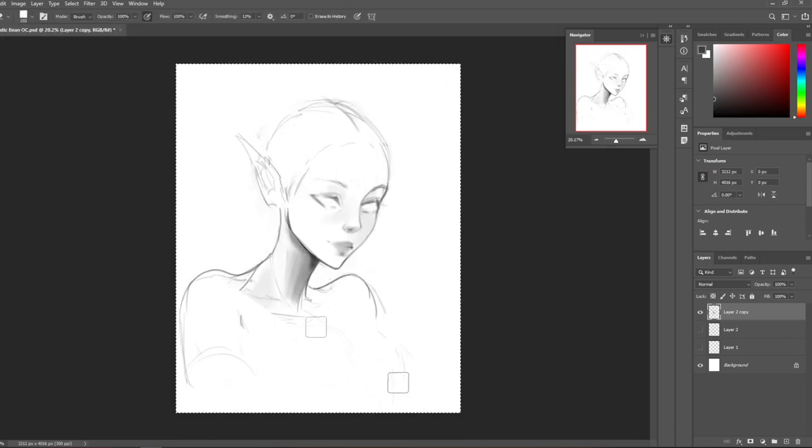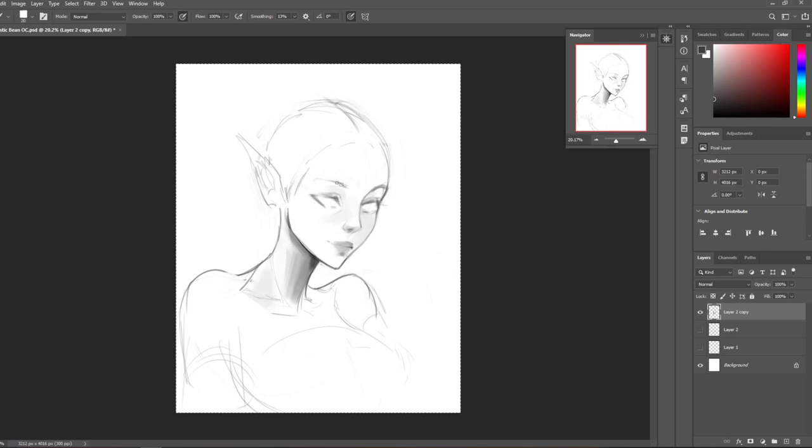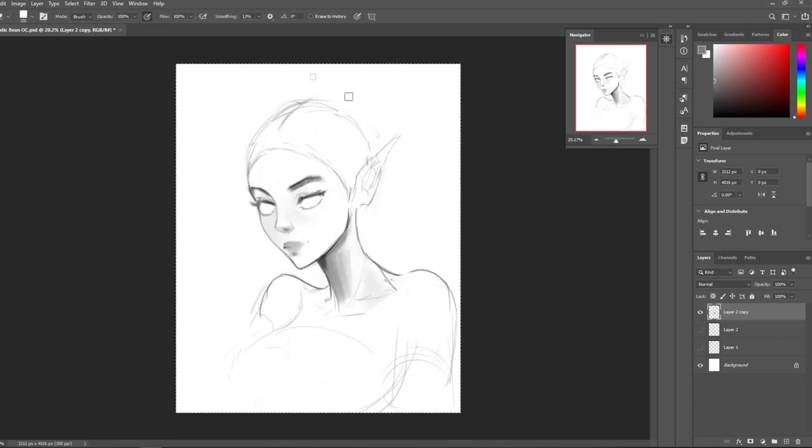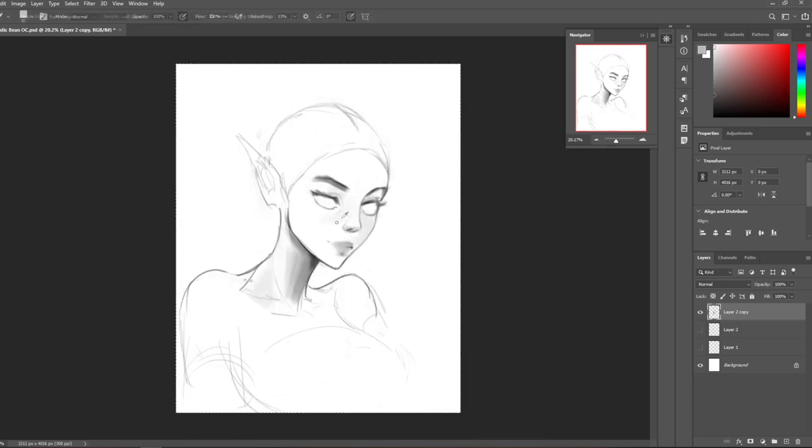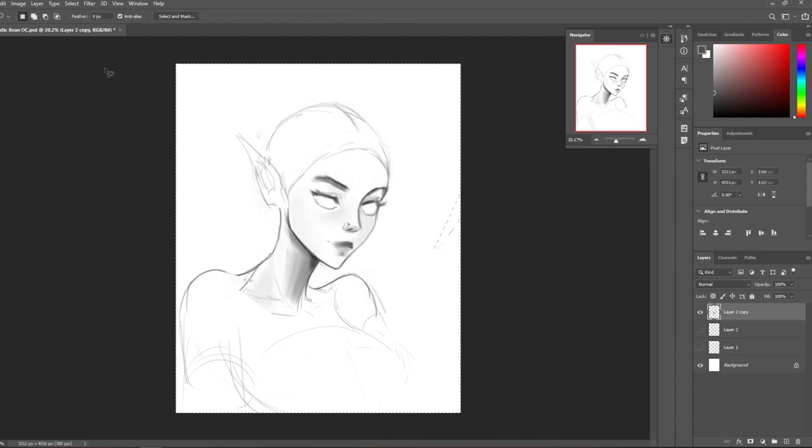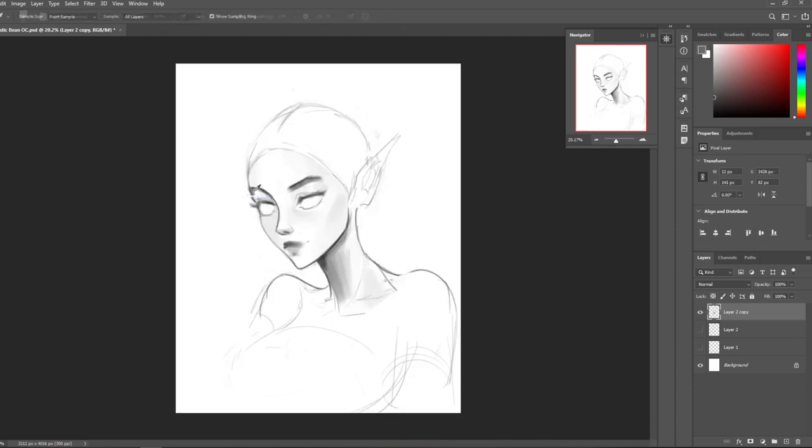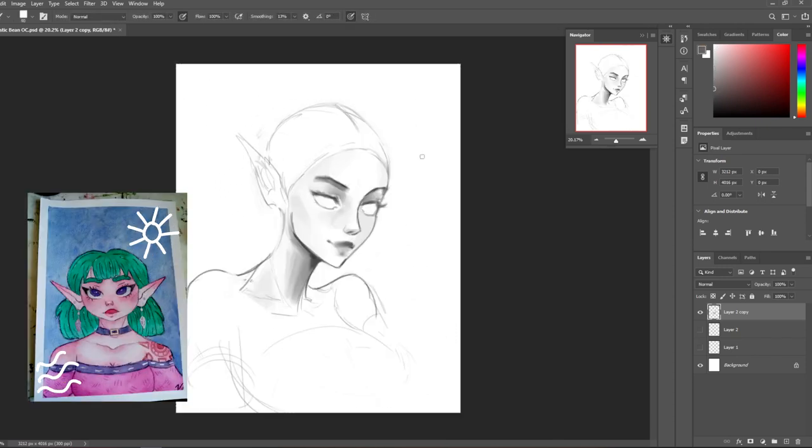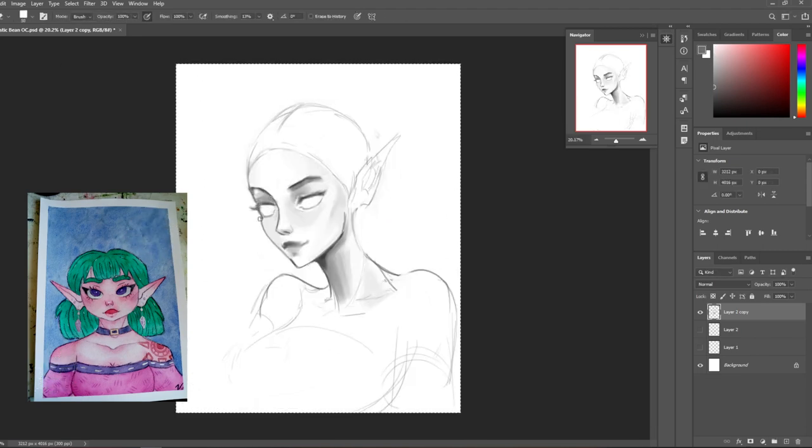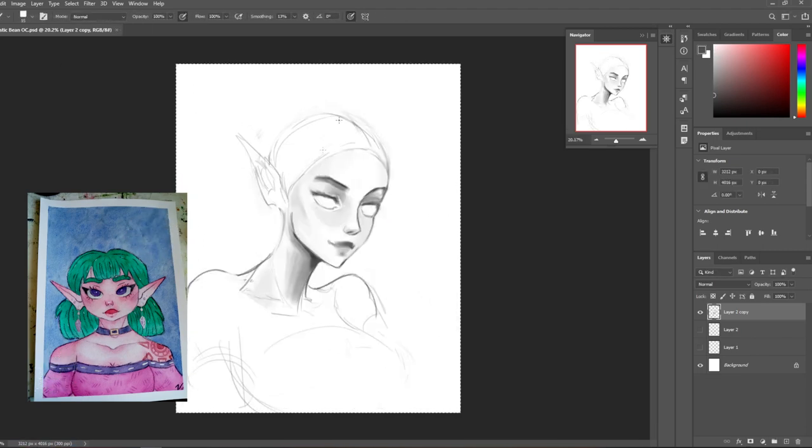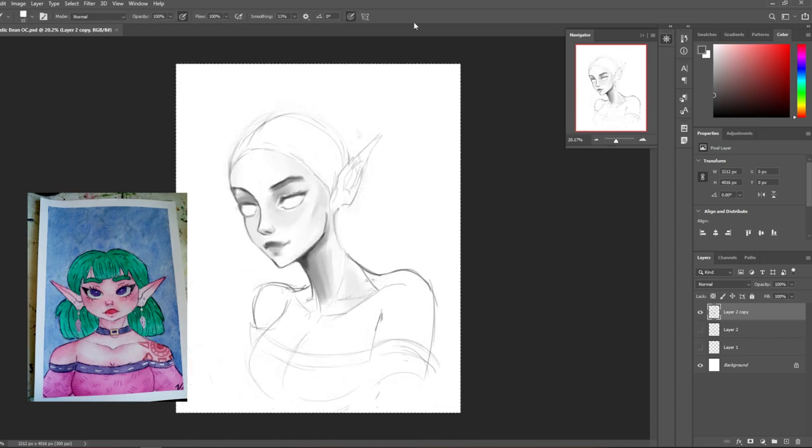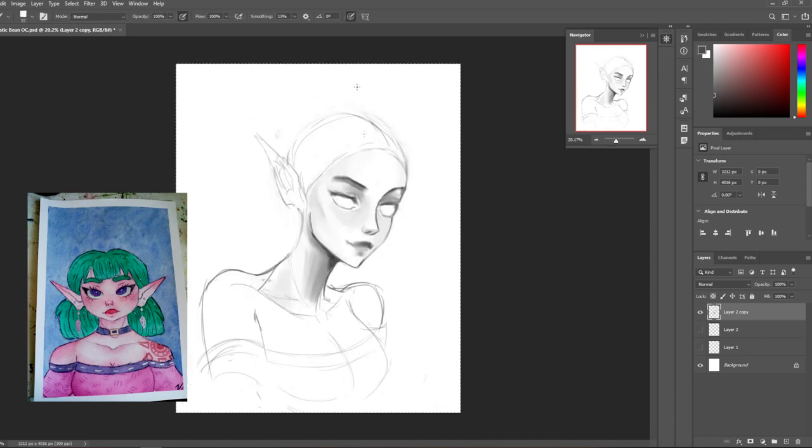So today's character comes from one of my subscribers and she's so awesome, she's so supportive, and I'm so glad that I could draw her character. I hope I did her justice. This character comes from Artistic Bean, and I would like to give you a little bit of history on her. She is currently nameless, which so are all of my OCs, so no worries there.